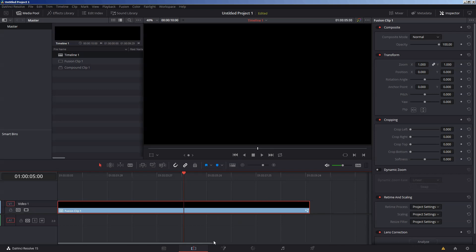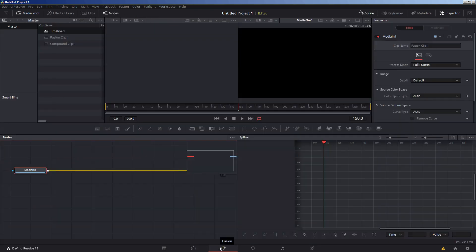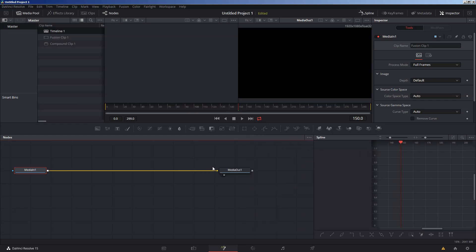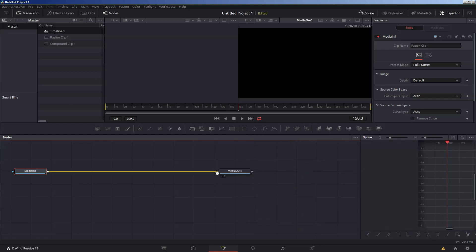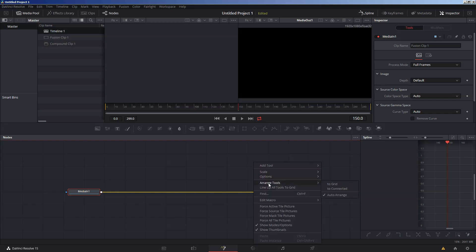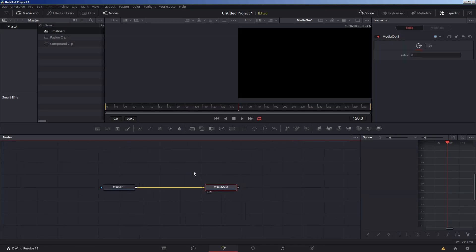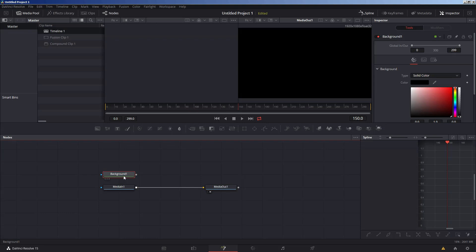However you create your Fusion clip, go ahead and open the Fusion tab and let's get to work. I usually start by moving some of the default workspace around to get to the important stuff, and I'll also set my Arrange Tools to Grid for my own personal organization. Then I'll drag and drop a background node over the media node and merge it with the media out.